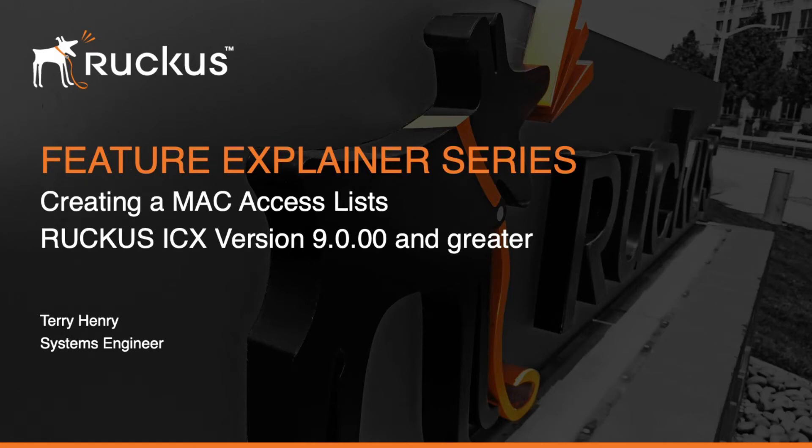Hi, welcome to the Ruckus Feature Explainer Series. I'm Terry Henry. Today I wanted to talk about a change that was made in ICX version 9.00.00 and above, which is how we handle MAC access lists.